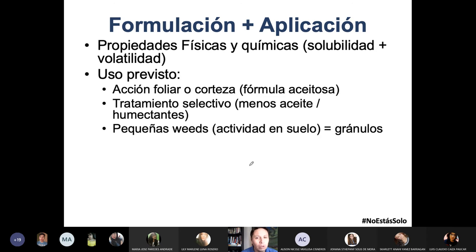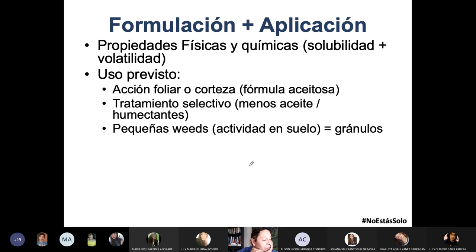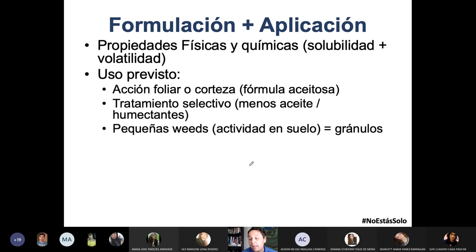No es lógico que te vayas a la tienda de químicos y digas «mándame un herbicida» sin más. El vendedor te preguntará: ¿qué quiere matar? Primero entérate de cuáles son las hierbas que atacan ese cultivo, qué experiencia ha tenido la persona que antes lo manejó, qué ha puesto antes, lee la hoja técnica, qué moléculas son — y así vas determinando si es el uso previsto o no.